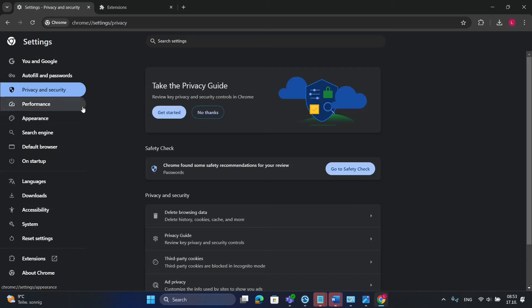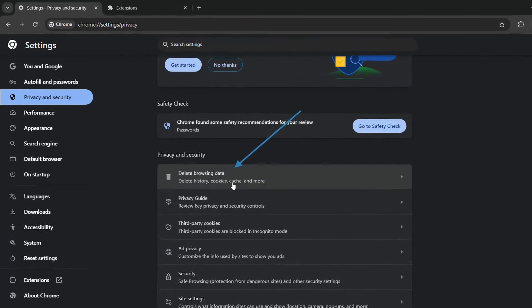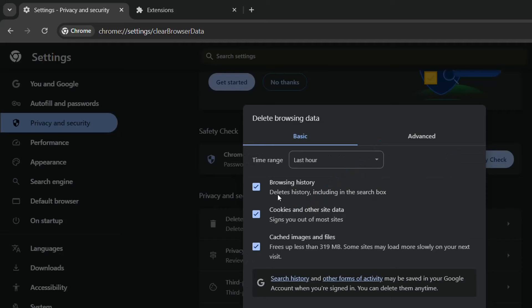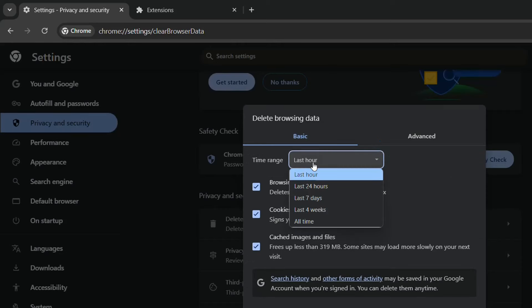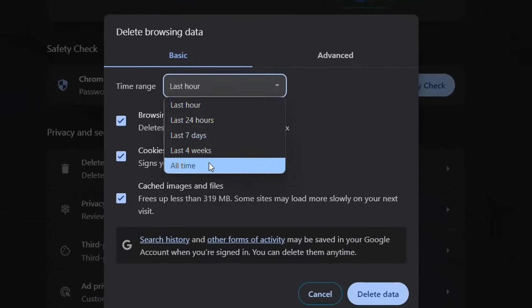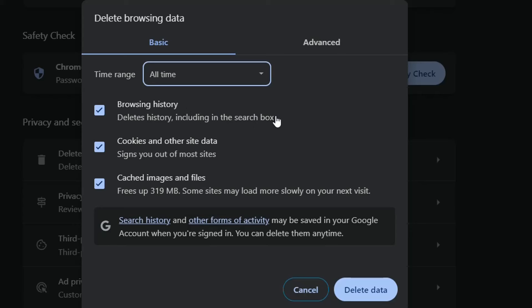From the options, choose Privacy and Security, then click Delete Browsing Data. We click there and then delete the history — choose 'All time.' I know this is not the best thing you want to do, but this will help you fix this kind of problem when you are sure you have an internet connection but you actually cannot reach certain websites.